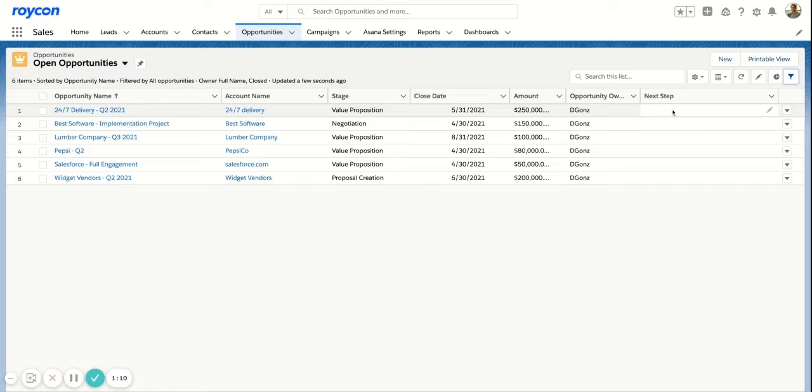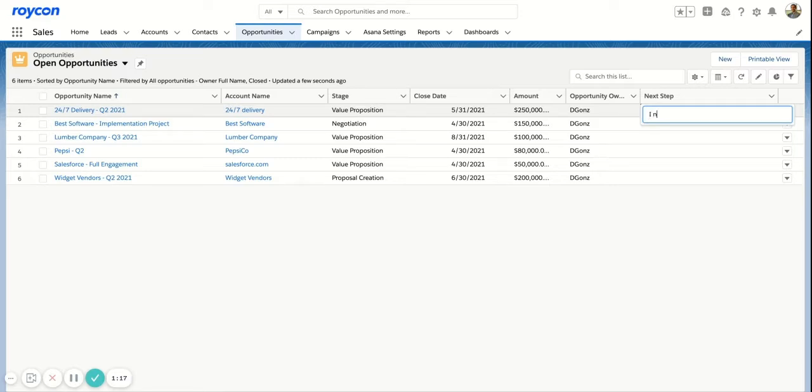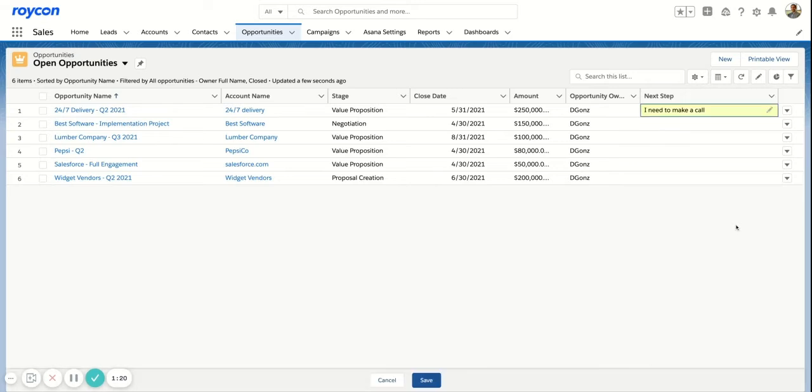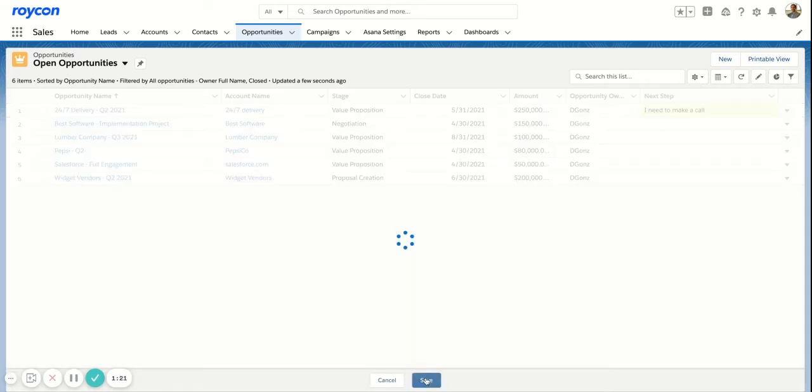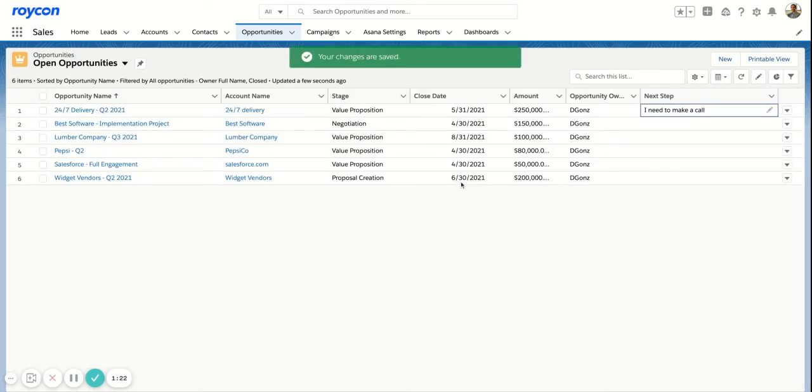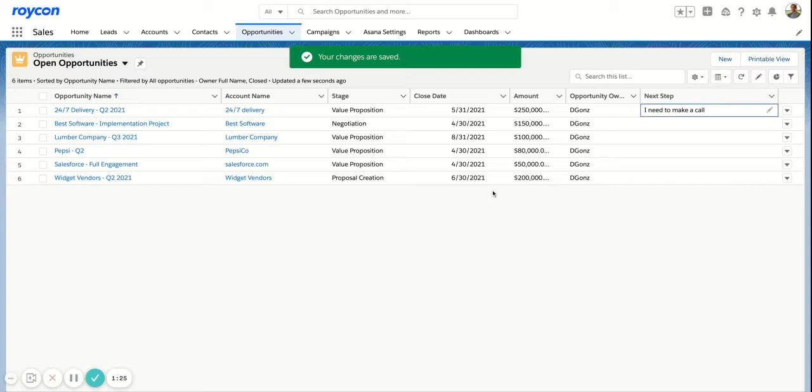I can also do some inline editing. So if I'm reviewing a call with the team member, I can say, okay, what's your next step? I need to make a call and you can make that edit in real time. You can also mass update all of these records at once.